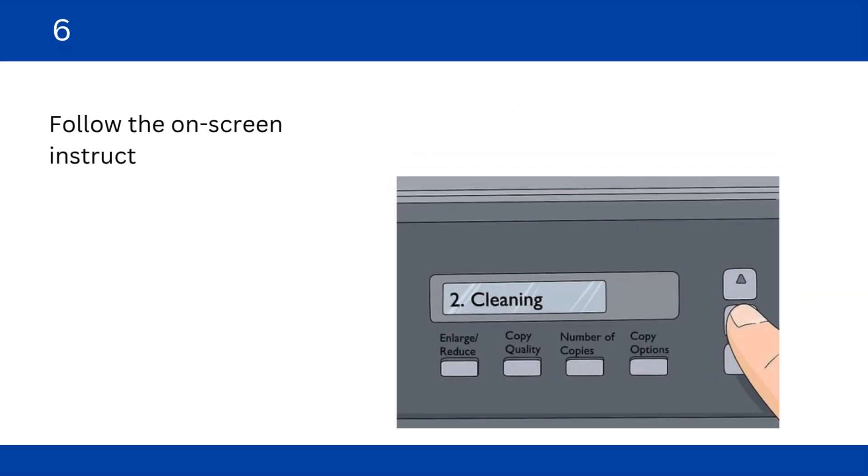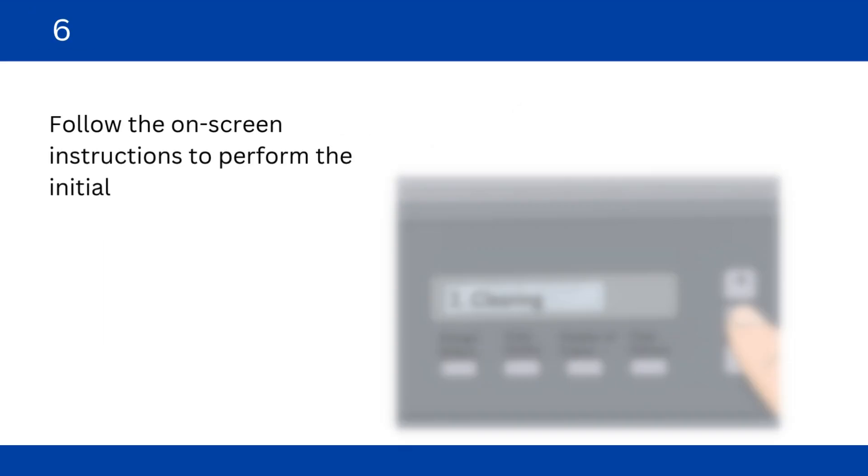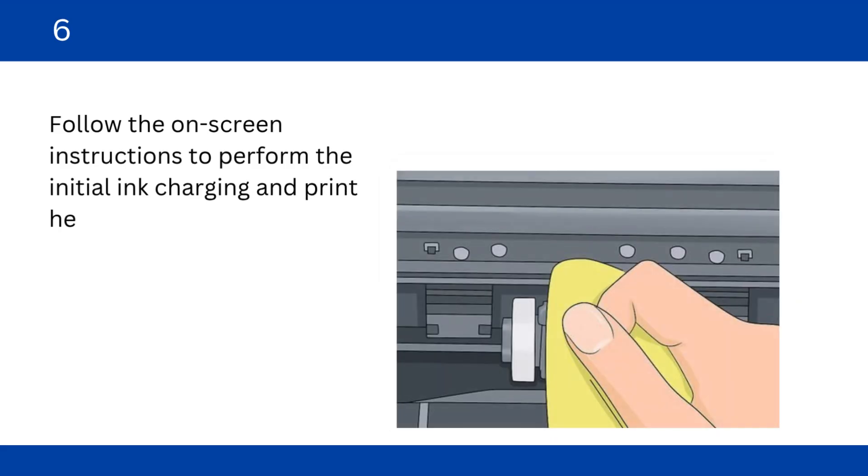Follow the on-screen instructions to perform the initial ink charging and print head cleaning.